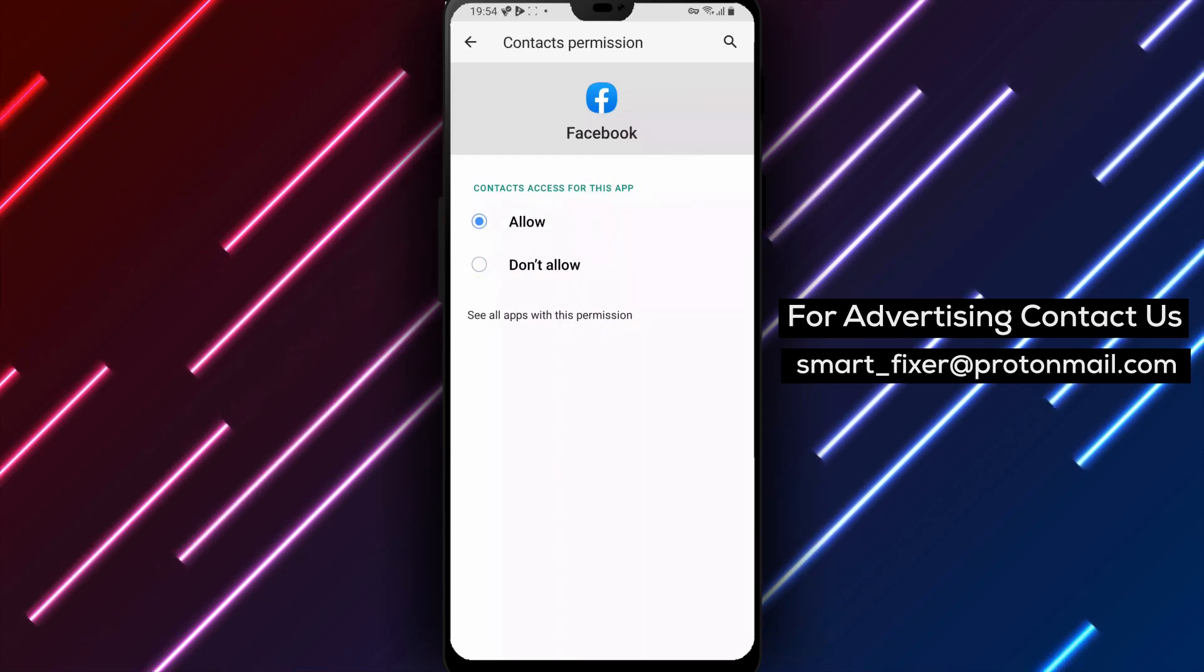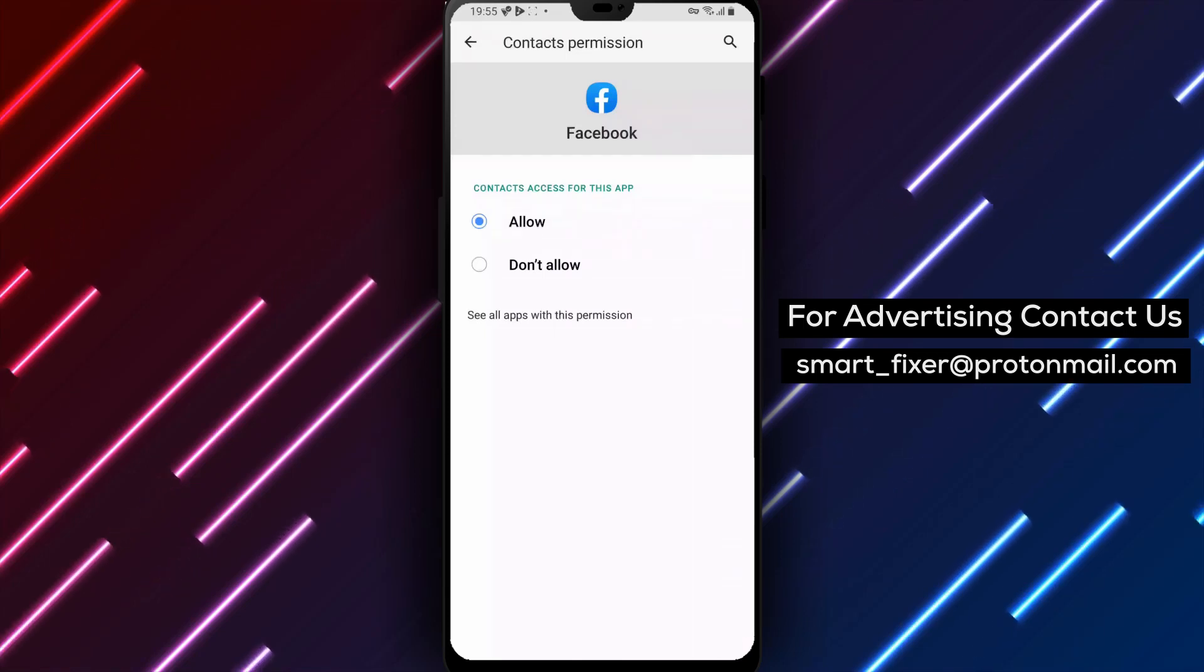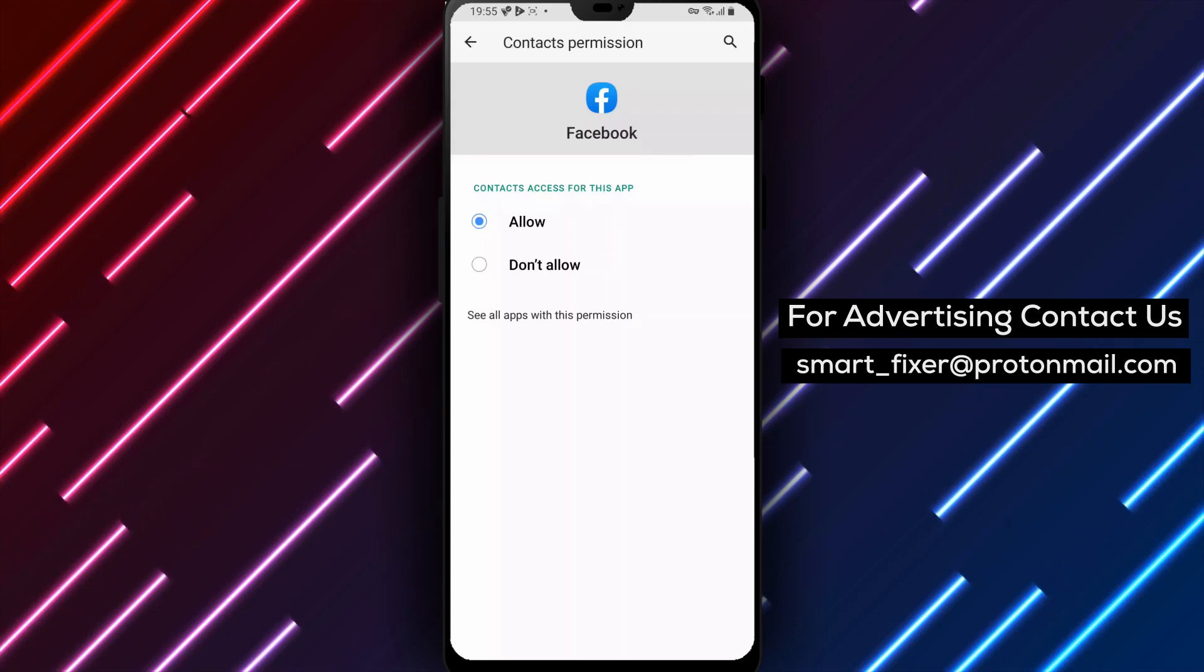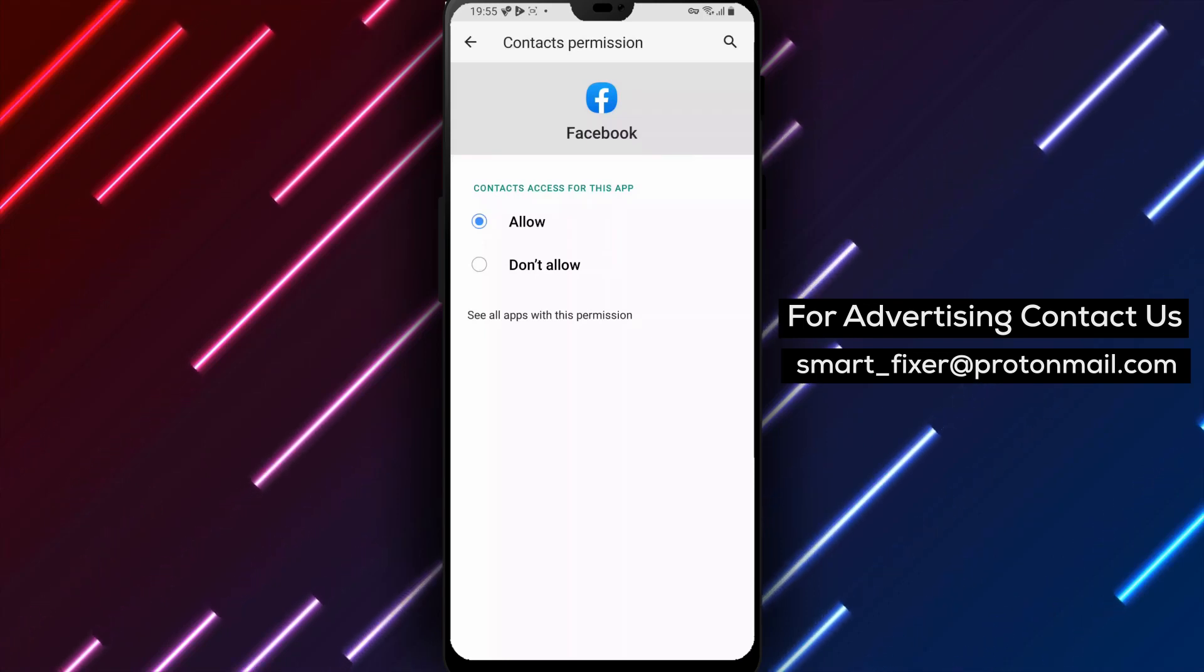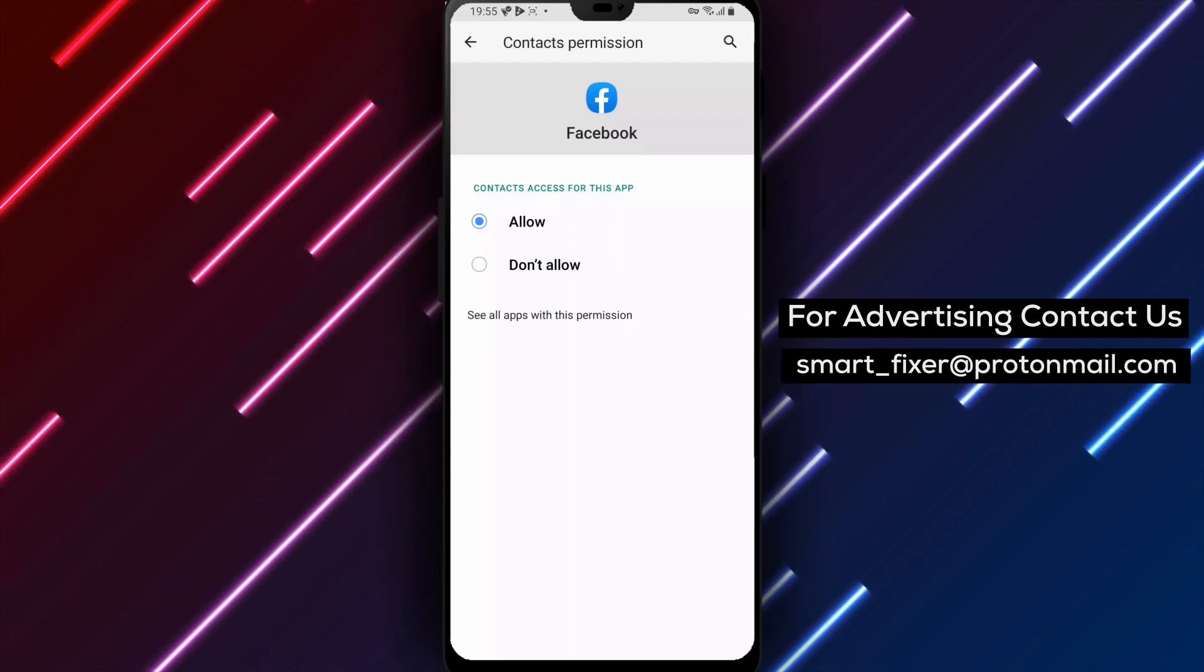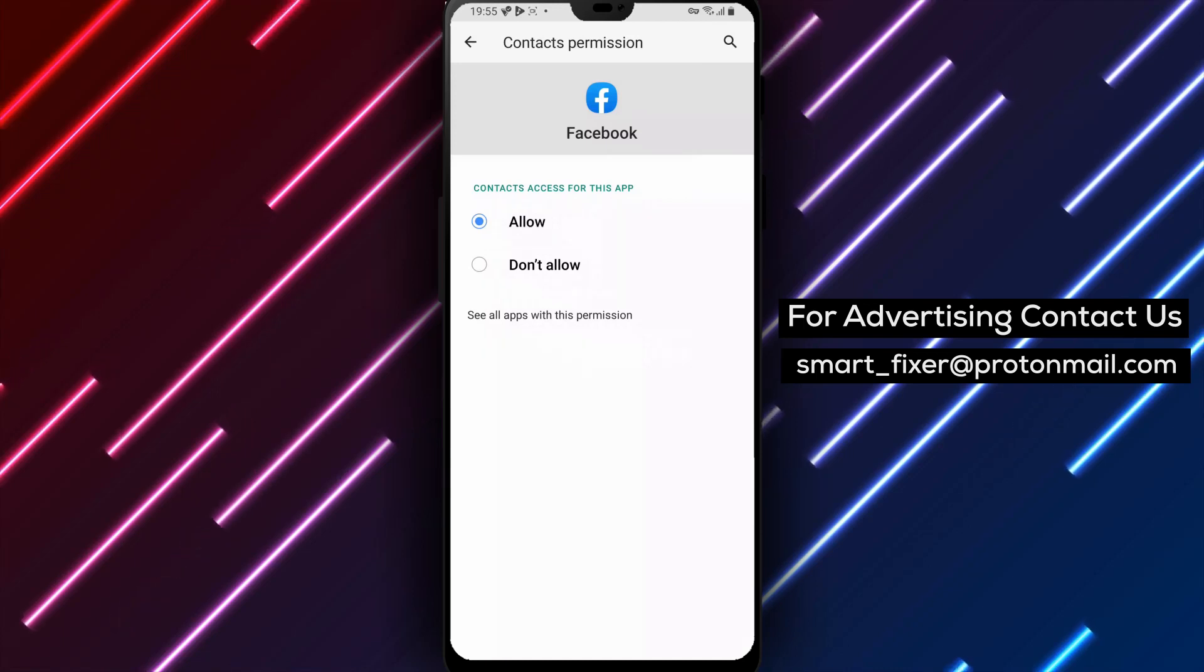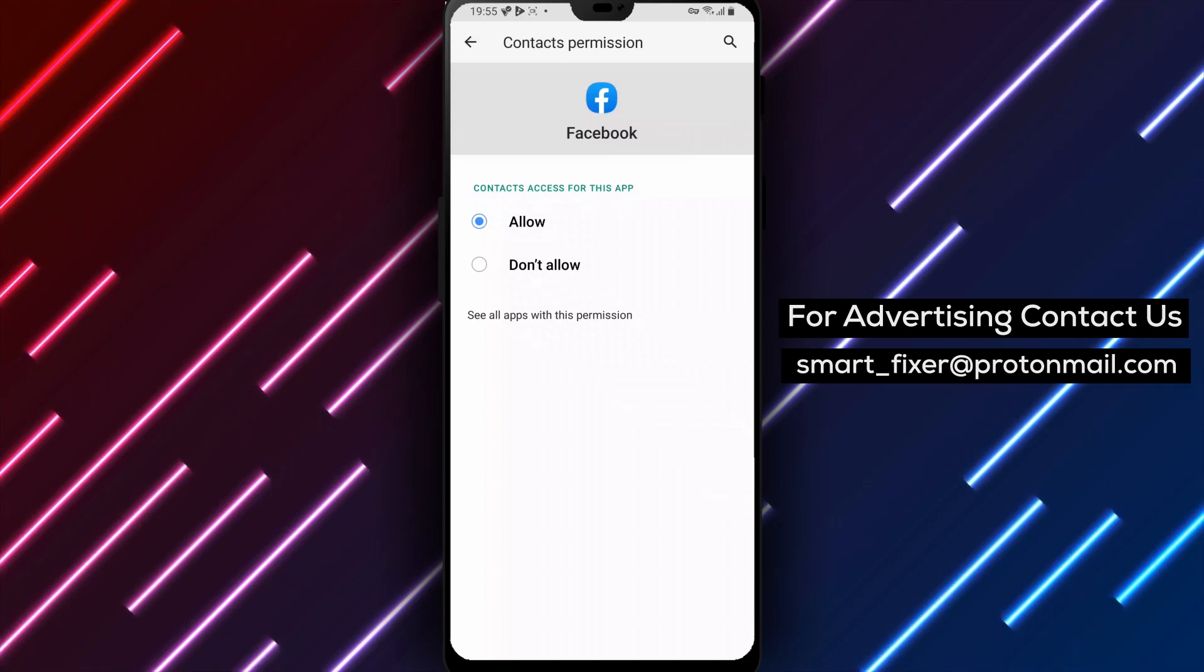You've successfully granted Facebook permission to access your contacts. Now you can easily connect with your friends and stay in touch seamlessly. And there you have it, a complete guide on how to allow Facebook to use your contacts. I hope you found this tutorial helpful. If you have any questions or need further assistance, feel free to leave a comment below. Don't forget to like and subscribe to our channel for more useful tutorials. Thanks for watching and see you in the next video.